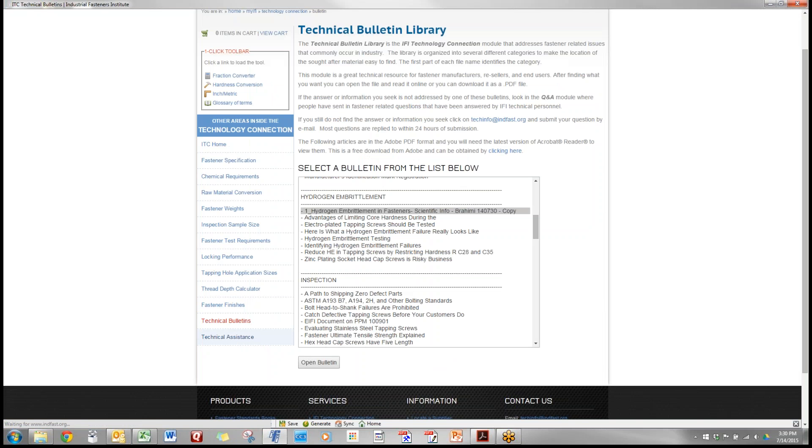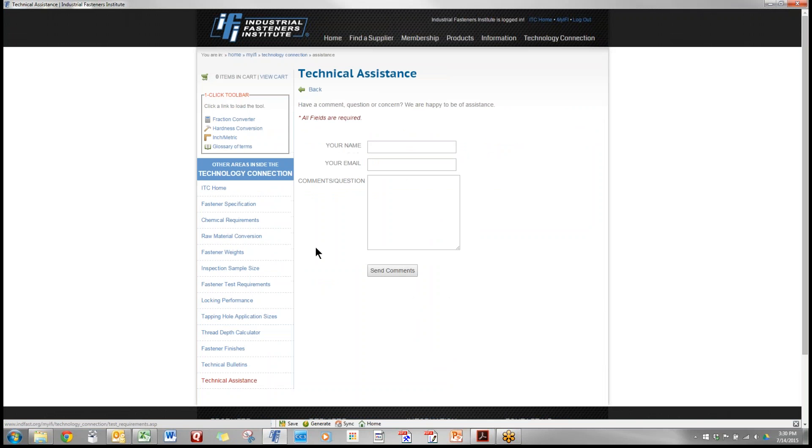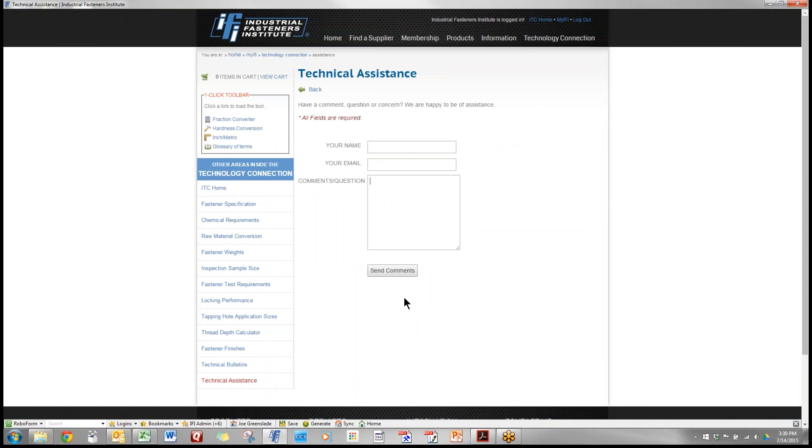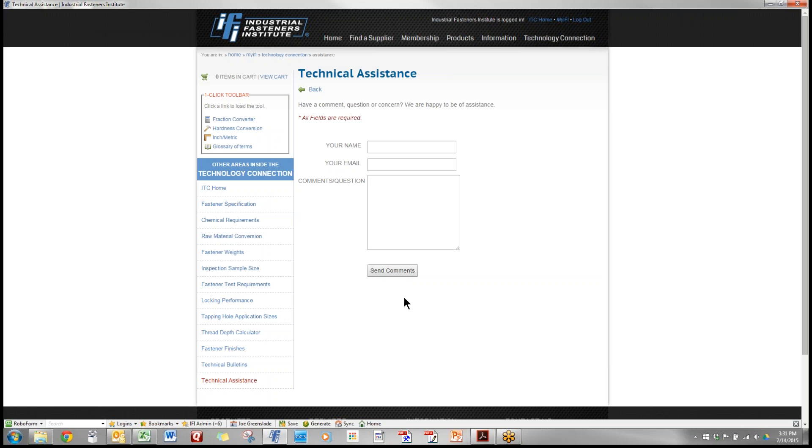And last but not least, if through all your efforts you don't find the information that you're looking for, you type in your name, your email address, and specifically what your question is. You click send comments. That goes to one of the IFI engineering staff members and you will always get a response within 24 hours, frequently faster than that, but at the latest 24 hours from the time you submit your question you'll get a response giving you guidance as to what the answer really is or where to find the information that you're looking for.